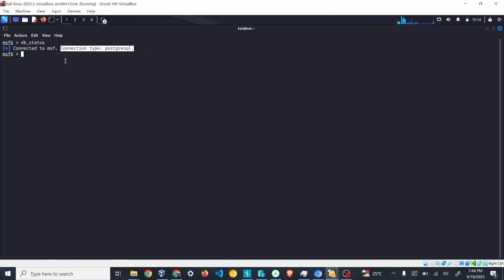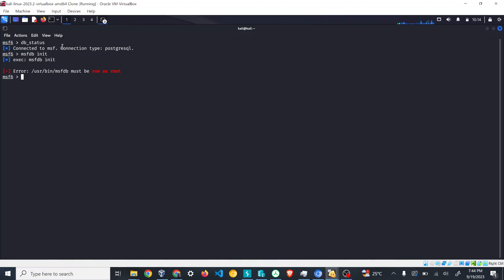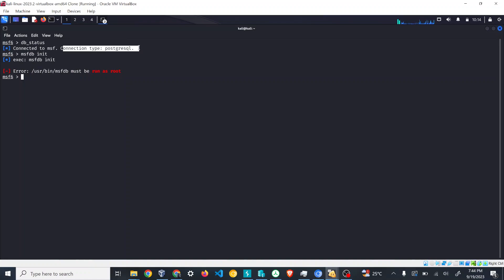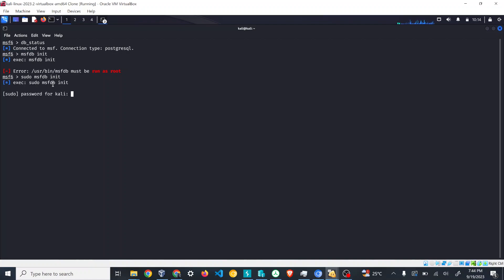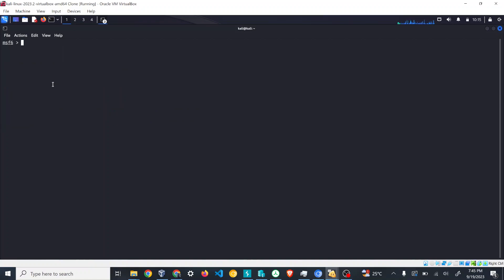If you see this connection type as not available, what you can do is we have a command called msfdebinit. Once you initiate this command, it will start to initiate this database and set up this connection type as PostgreSQL. Here I have to run it as root, so that's why this prompt comes up. I'm just giving my password. Again when I check db_status, the result should be like this.